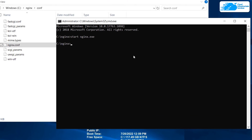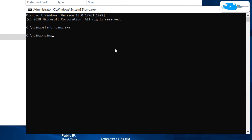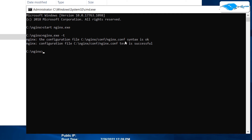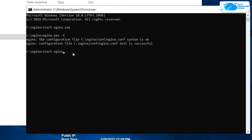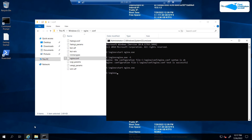Head back to Command Prompt and type 'nginx.exe -t' to check the configuration file syntax. You can see the syntax is okay, which means we're good to restart nginx. Type 'start nginx.exe' and hit Enter — nginx reverse proxy is now set up.